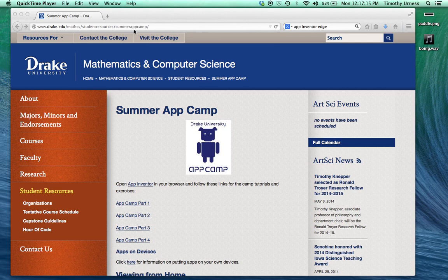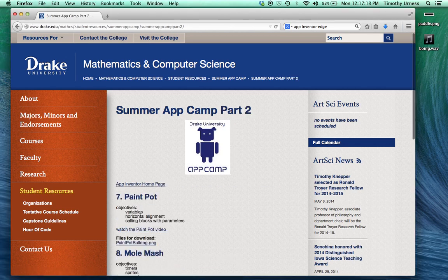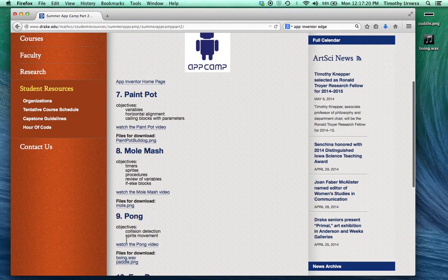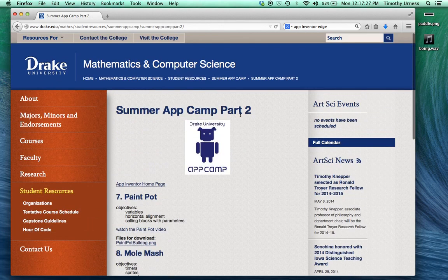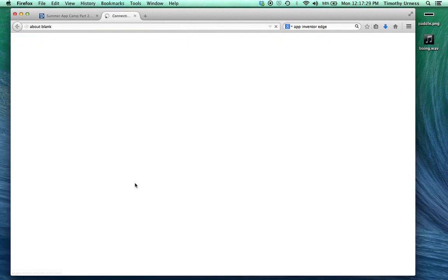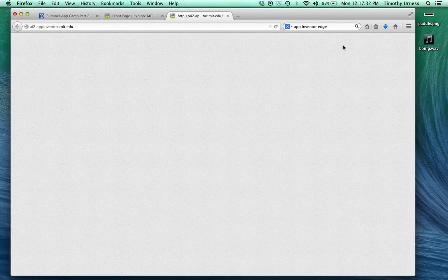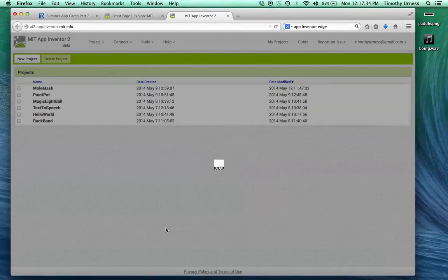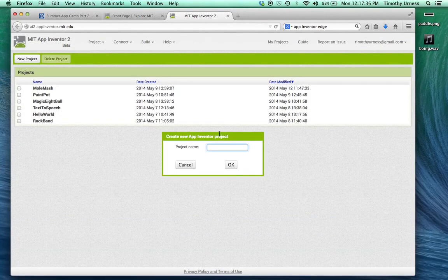From the Drake AppCamp website, click on AppCamp Part 2 and scroll down to the Pong section and download the files boing.wav and paddle.png to your desktop. Then continue to the App Inventor home page, click the Create button, and create a new project called Pong.